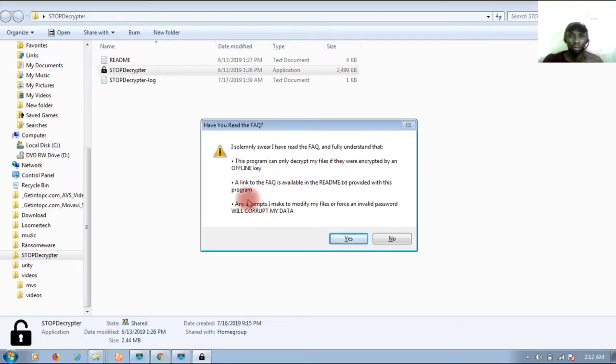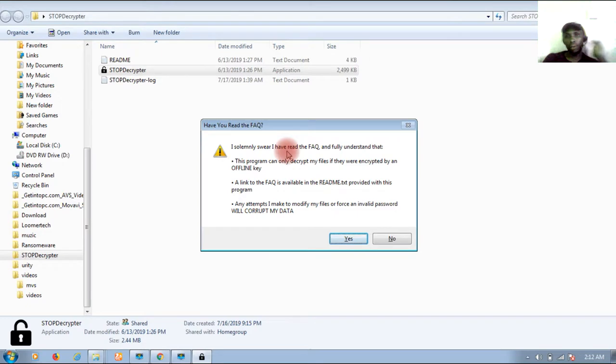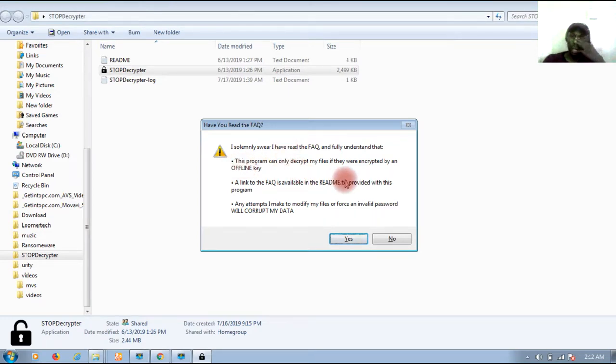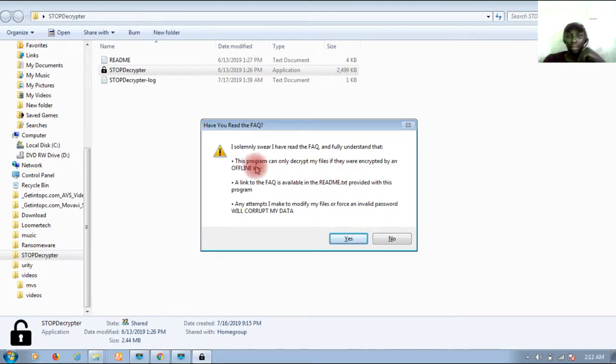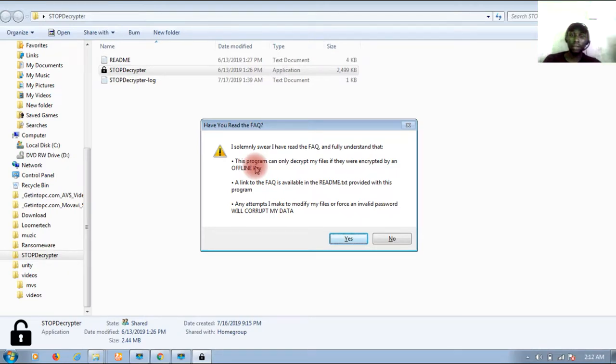You have to swear that you have read all the terms and conditions and you have agreed to it. 'I solemnly swear I've read the frequently asked questions and fully understand that this program can only decrypt my files if they were encrypted by an offline or unpatched offline key.'